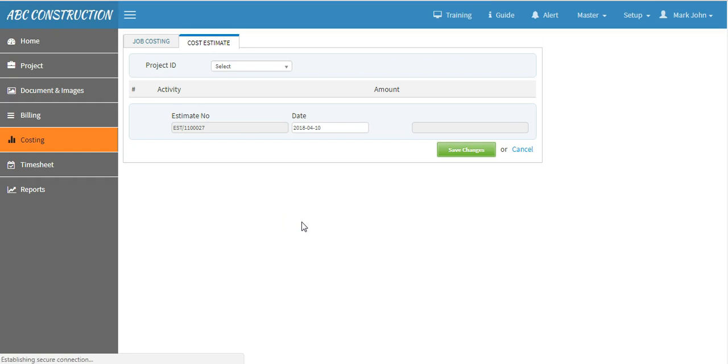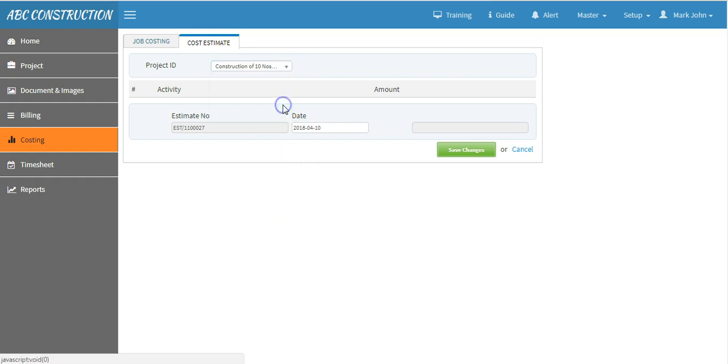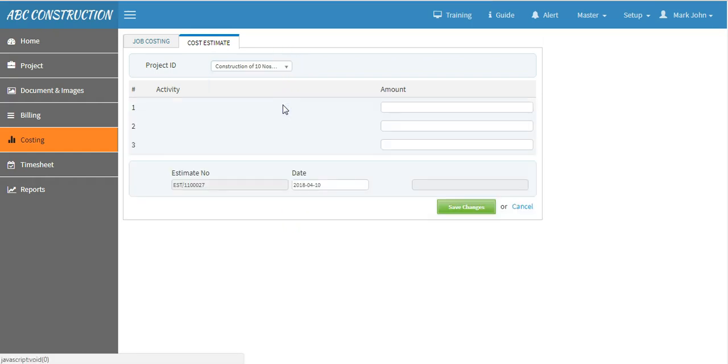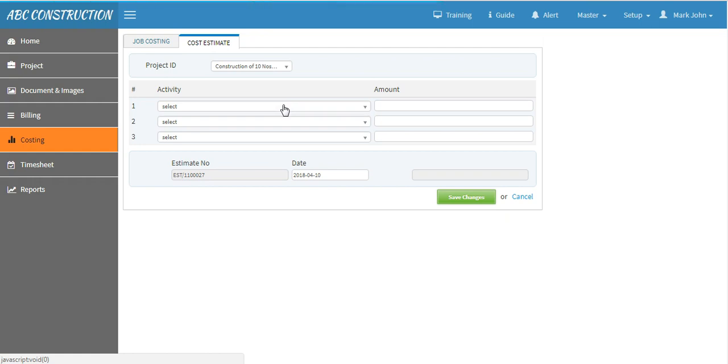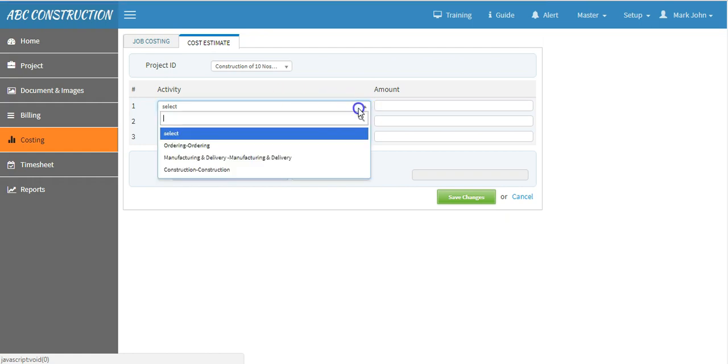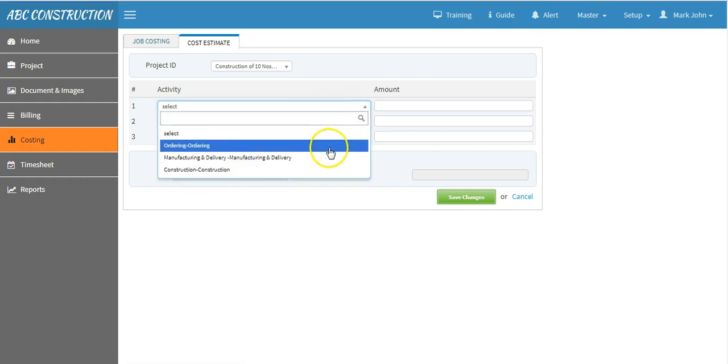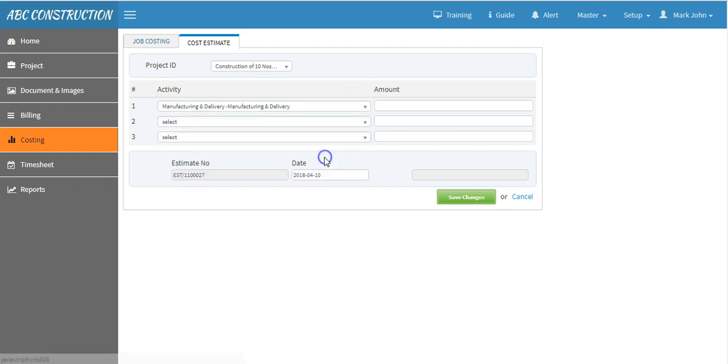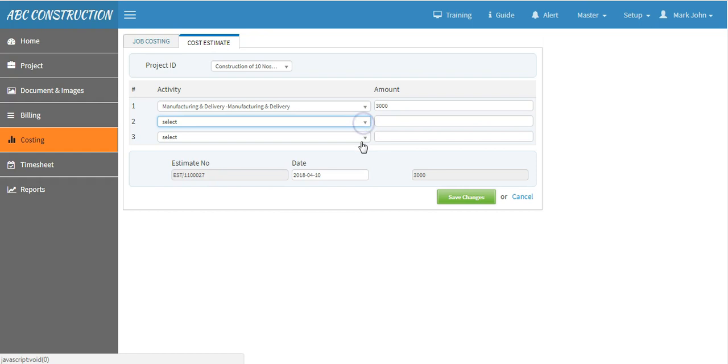This is simple and easy to create. Select your project and at line item, select task or activity. Suppose manufacturing and delivery, say the estimate is 3000 and in the same way, fill the other activities as well and save.